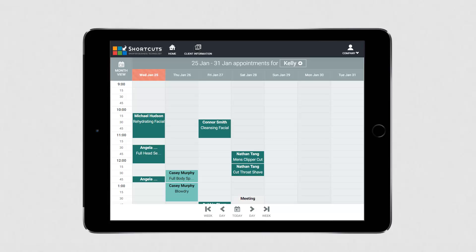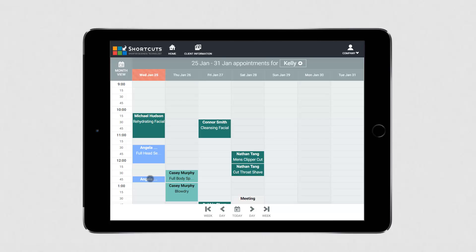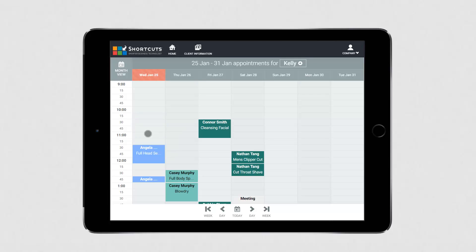To mark an appointment as arrived, select the appointment and then press Arrive. To move an appointment, select it and press Move, then click on the area you want to move the appointment to.